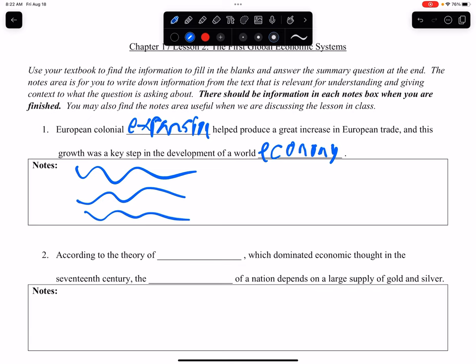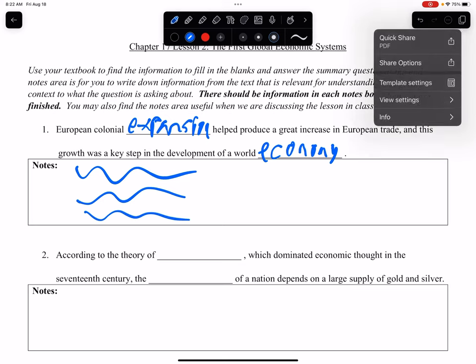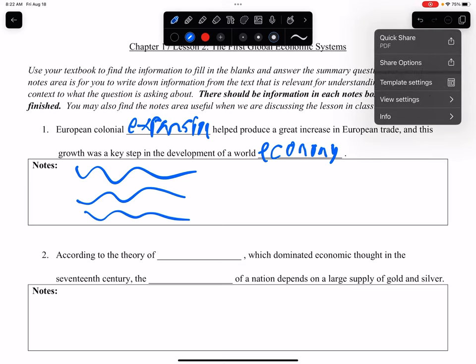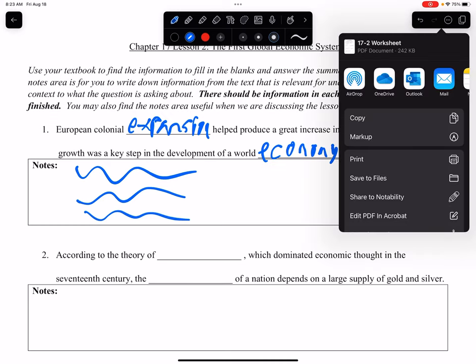So you go to the top right corner and you see the triple dots. You tap the triple dots, and you can just do the Quick Share, because the Quick Share automatically creates a PDF. PDFs are a great file format for MyWJ to understand. So you tap the Quick Share.